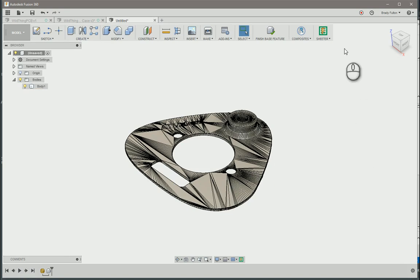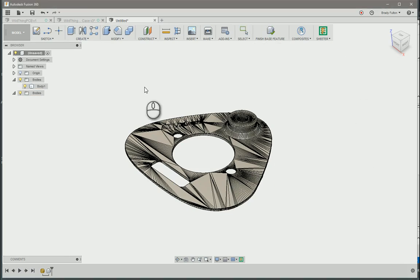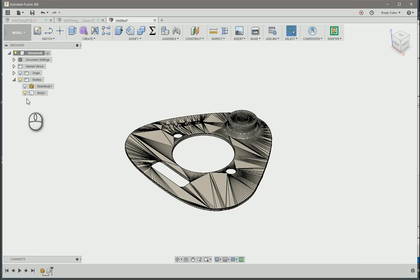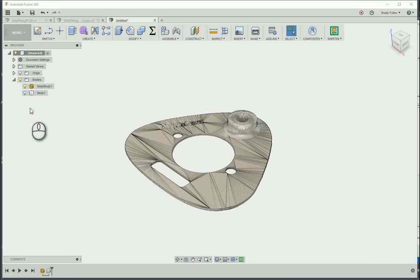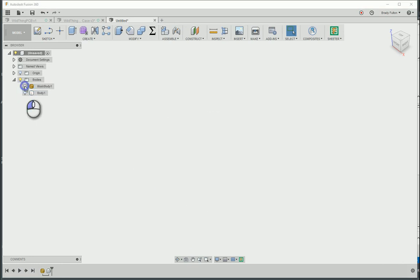We've got that. Finish the base feature. Now we've got both the mesh and the solid body.